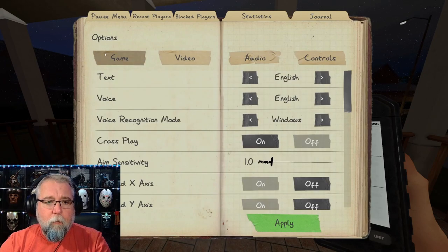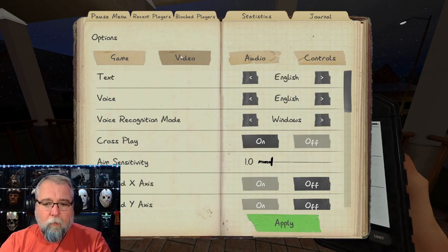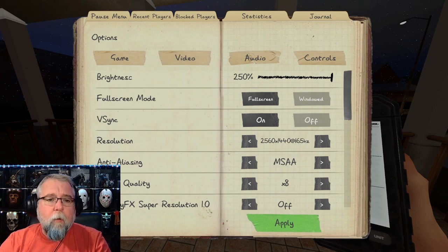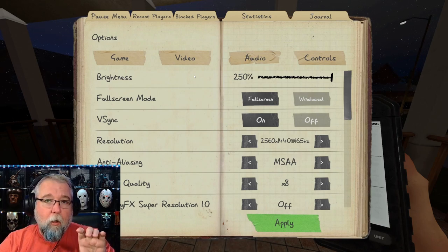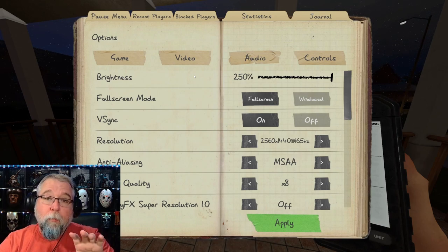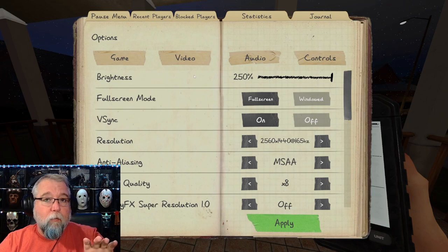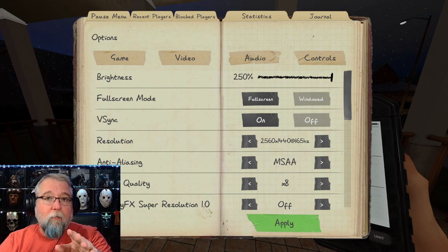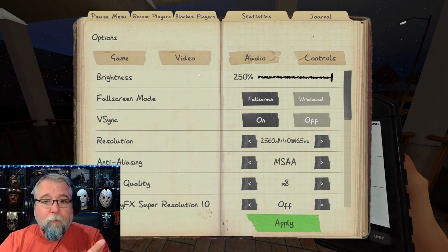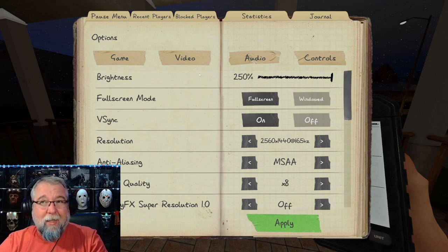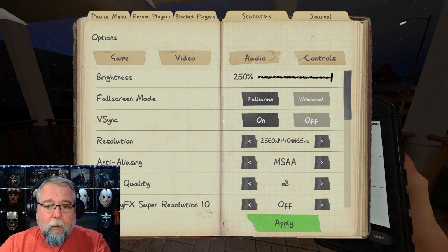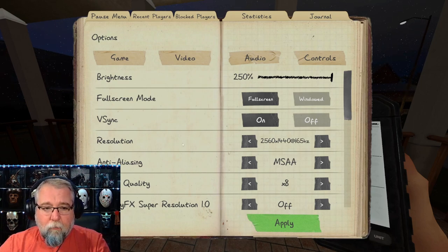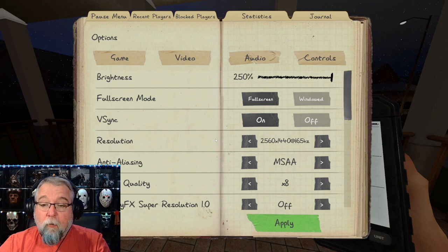Let's go to Video settings. I've got brightness up to 250, but I also have a gamma adjustment on my OBS, so you guys see better than I do — because even at 250 it's still kind of dark. I also have V-Sync on, and my resolution is 2560 by 1440 at 165 Hz.